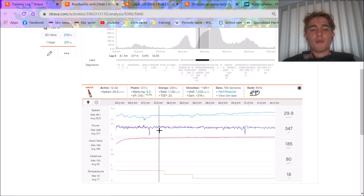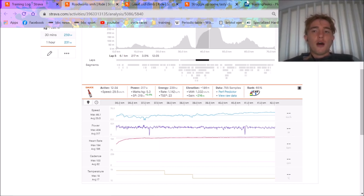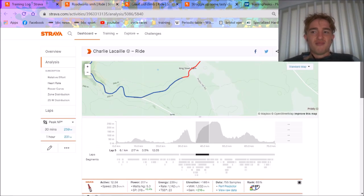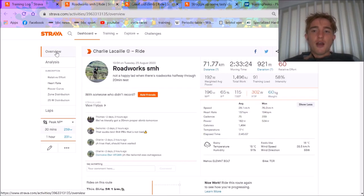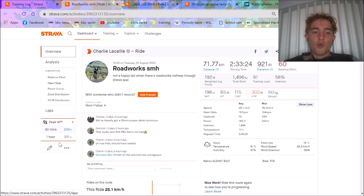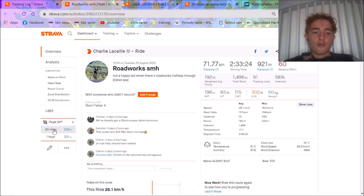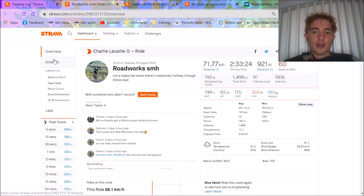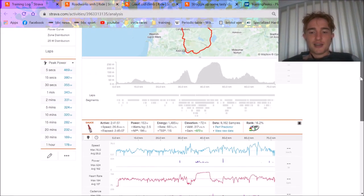I changed my FTP slightly but it was only like seven watts higher than what I did last time for my 20 minute test, nothing crazy. I weigh myself every day, I'm 60 kilos. I'm now consistently 60 to 61 kilos and I hope for hill climb season to get down to 58.